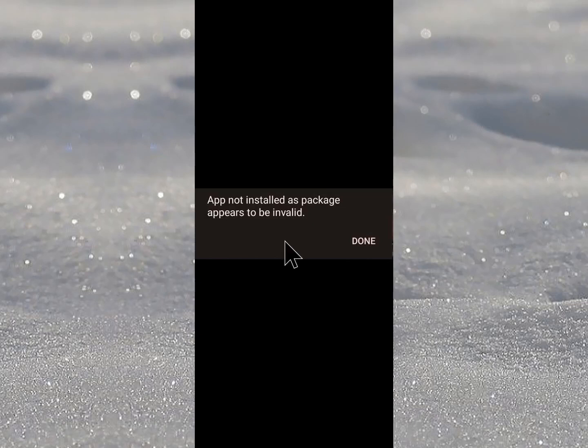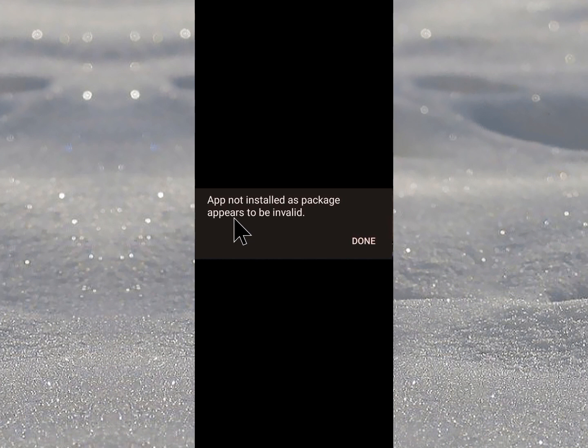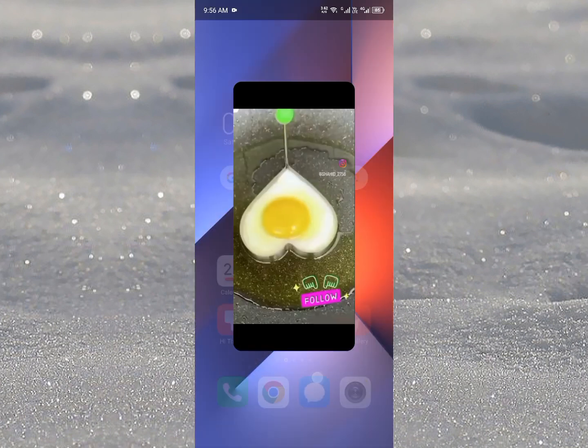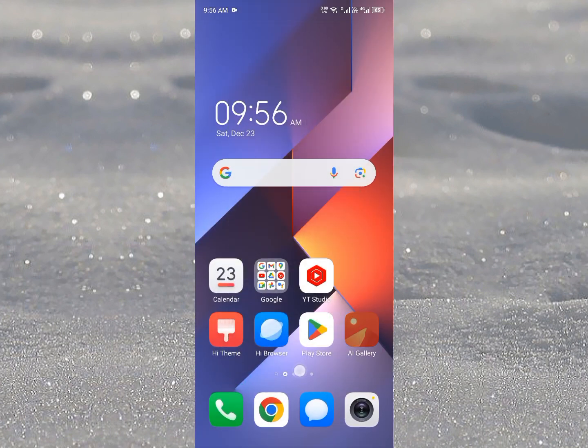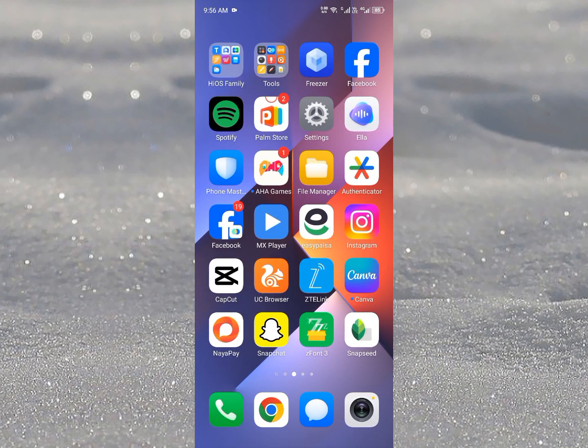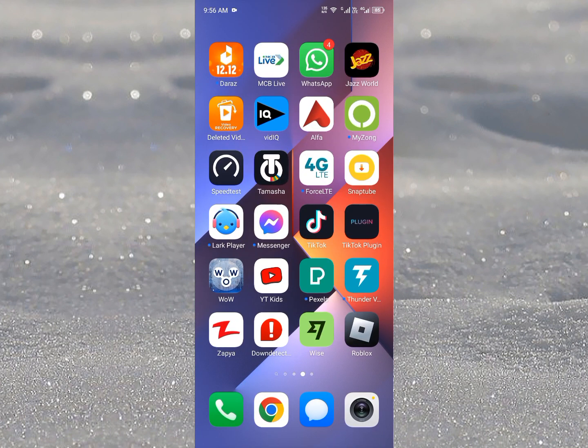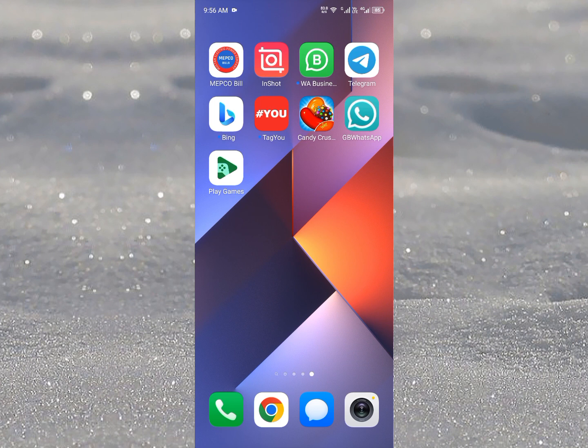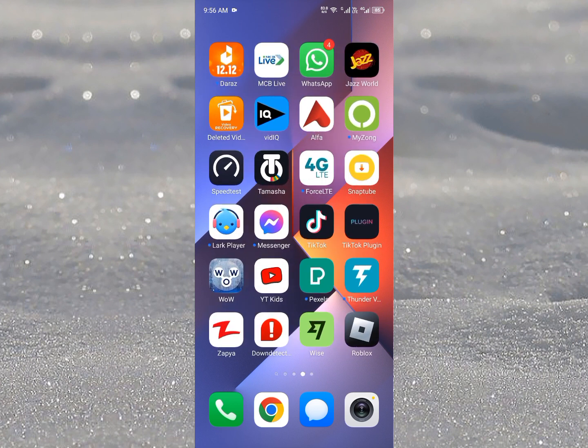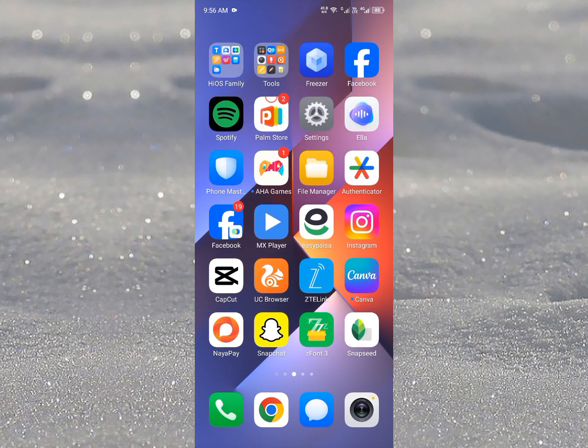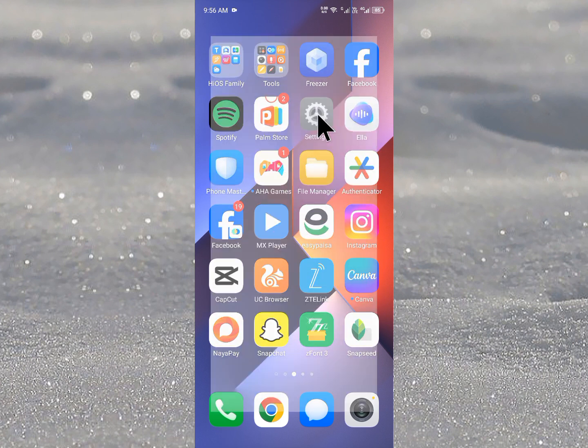Hello guys, welcome back to my YouTube channel. In this video I'm going to show you how to fix app not installed as package appears to be invalid. When you want to install any app on your Android and facing this type of issue, I'll help you how to fix this problem. You can easily fix this problem, so let's start without wasting any time.